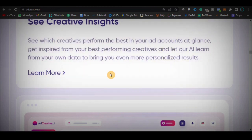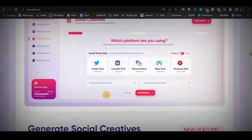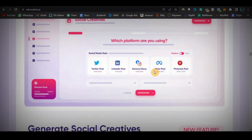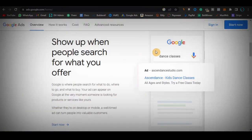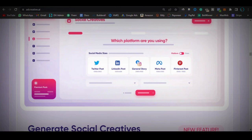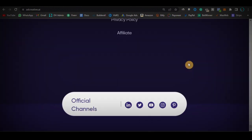The second thing on my list is that it gives you clean titles and clean design. Whether you want to design a Twitter post, LinkedIn post, general story, meta post, or Pinterest post, it's going to give you a clean design. I used it to generate Google ad titles and different title angles, and it actually did a good job — you saw the results. That is pro number two.